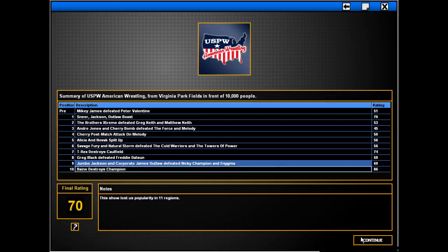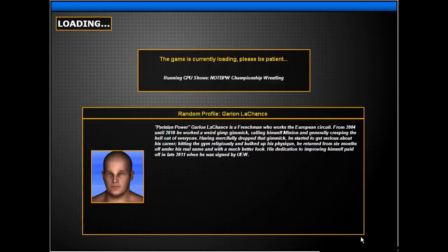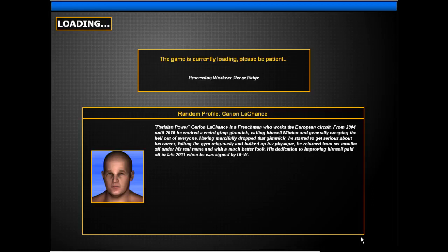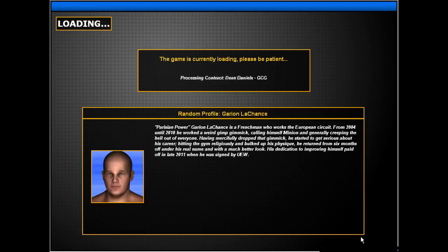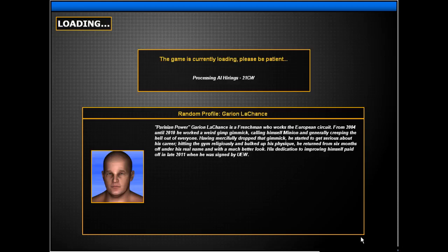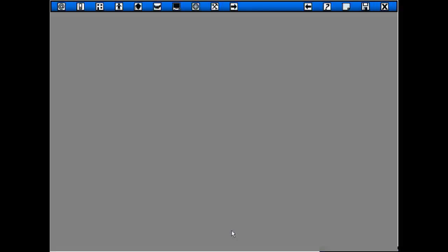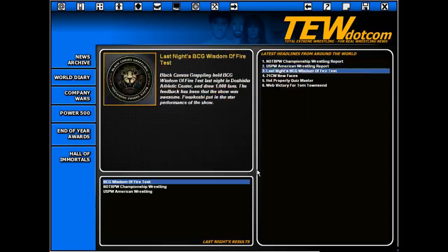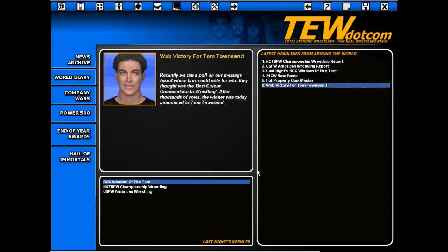Alright. Well. Here we go. Alright. We're gonna try and do better. Probably gonna drop the Colt. I'm gonna actually let it run through so we can see tomorrow's headlines and see if we dropped a Colt. Geryon Lachance. Parisian power. Geryon Lachance is a Frenchman who works in the European circuit. From 2004 until 2010, he worked a weird gimp gimmick calling himself Minion and generally creeping the hell out of everyone. Having mercifully dropped the gimmick, he started to get serious about his career, hitting the gym religiously and bulking up. I just wanna see. Oh hey. They didn't drop. They'll drop the Colt at the end of the month when they get hit with their penalty for losing the war.